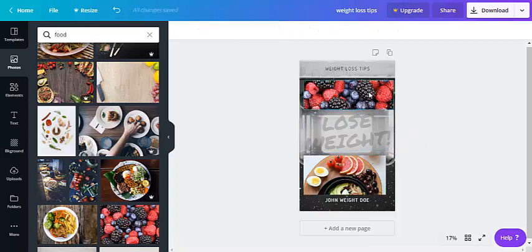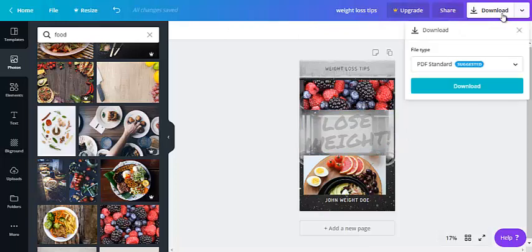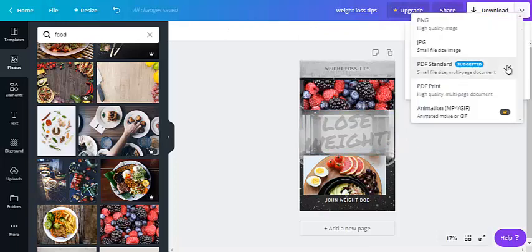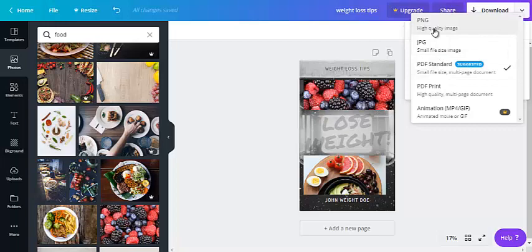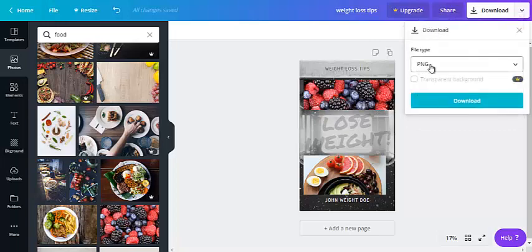So if you're happy with it you just go to download. Click on there and choose the file type. PDF standard is suggested. Usually I go with JPEG or PNG and then just click on download.